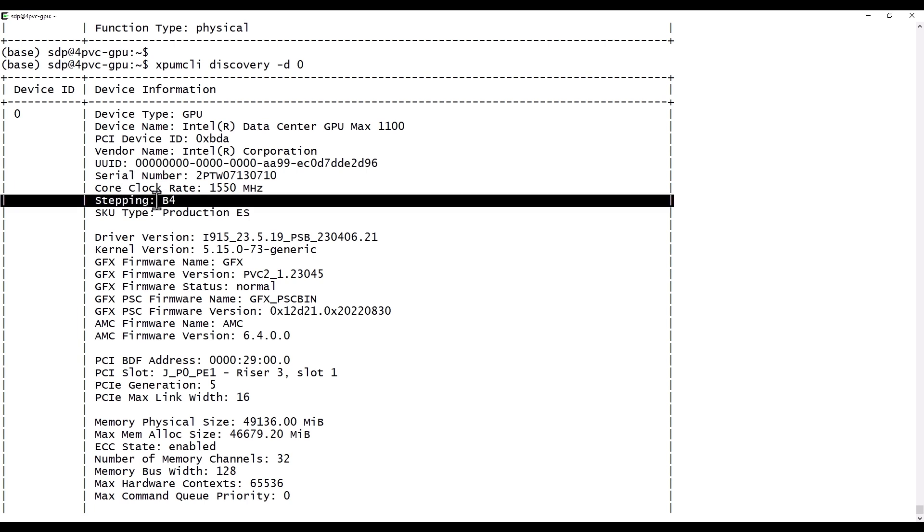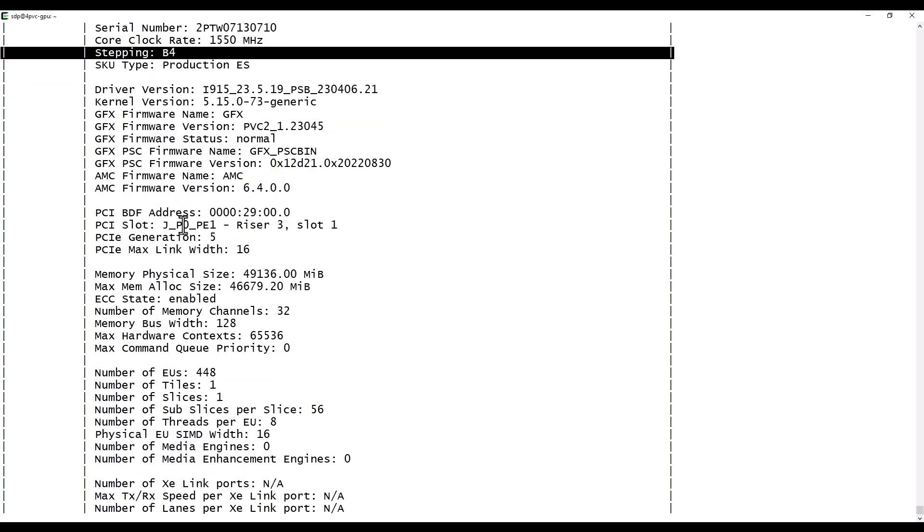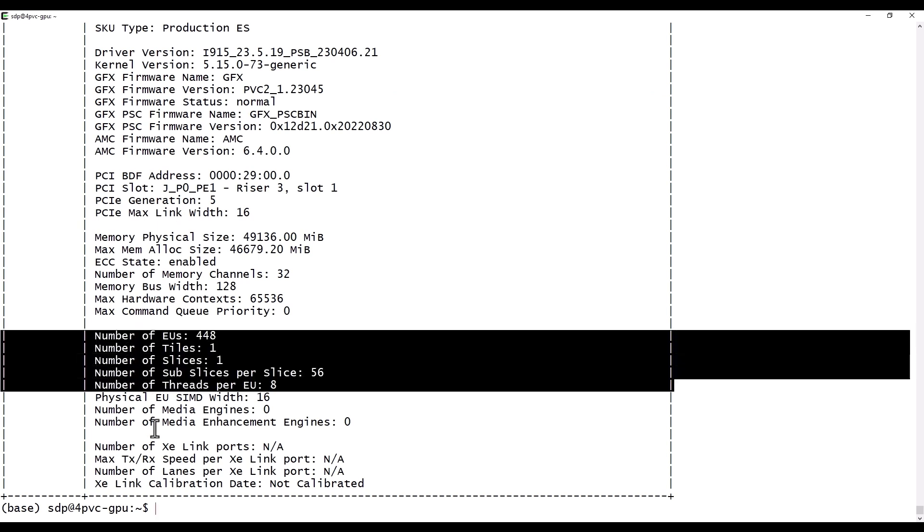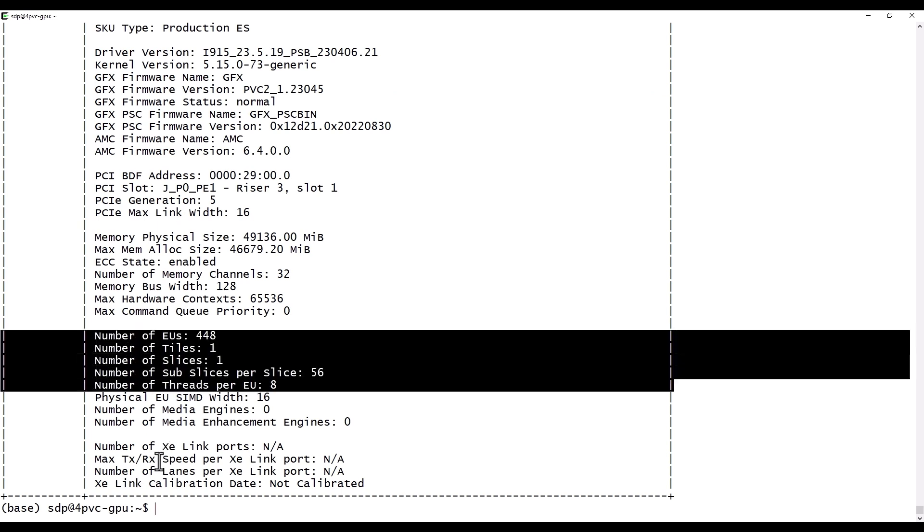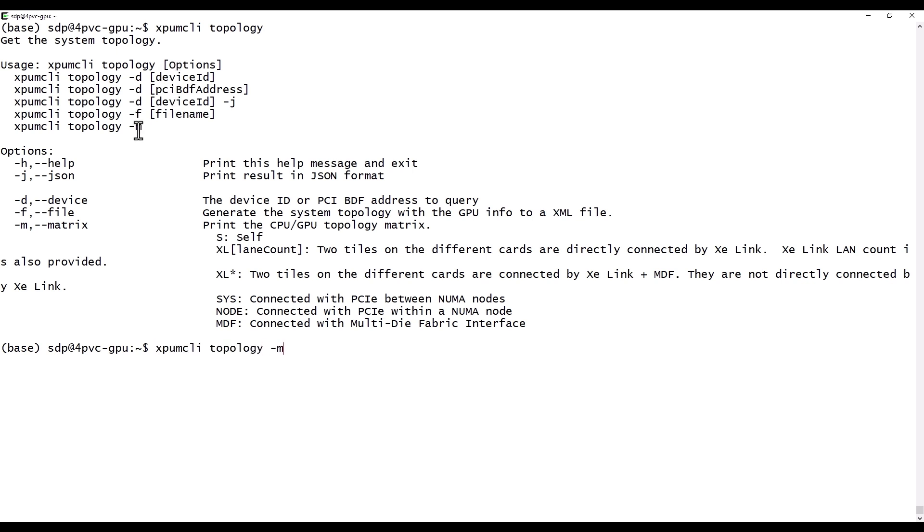You can find here any possible information on this device. Whatever you need, the architecture and more. Now, since we have few GPUs, let's see how are they connected to each other. So I'm asking for the topology. There are several options. Topology-M will show you how each device is connected to the other.